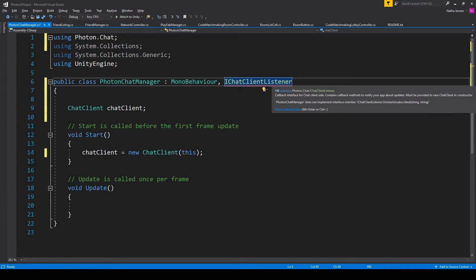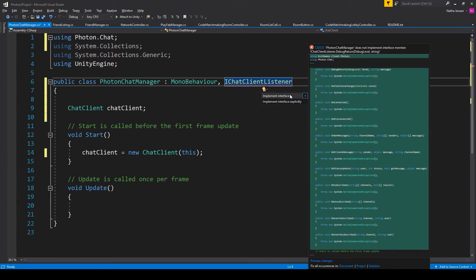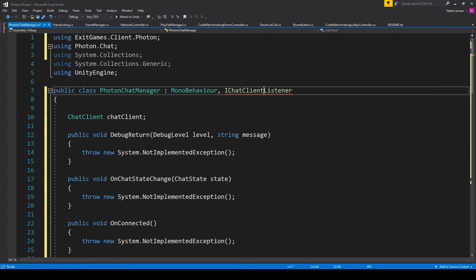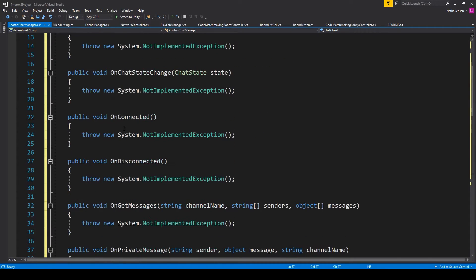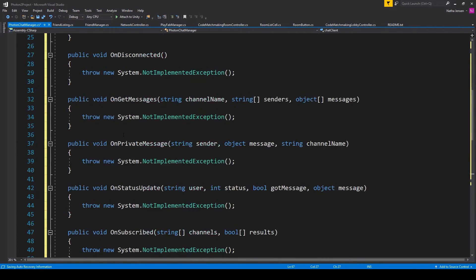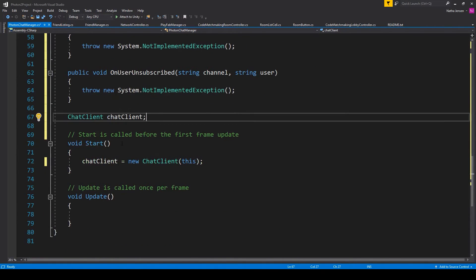all we have to do is click on it, hold Alt, press Enter, and then select the top option. This will add in a bunch of new special callback functions that we will use to implement the Photon.chat system.